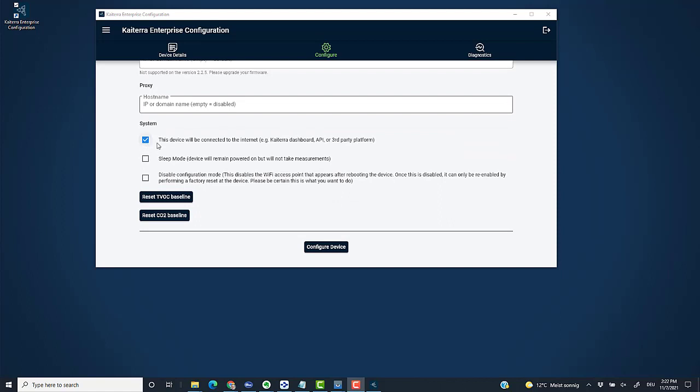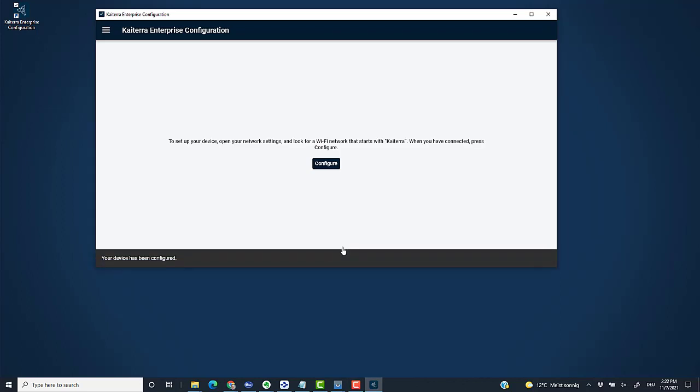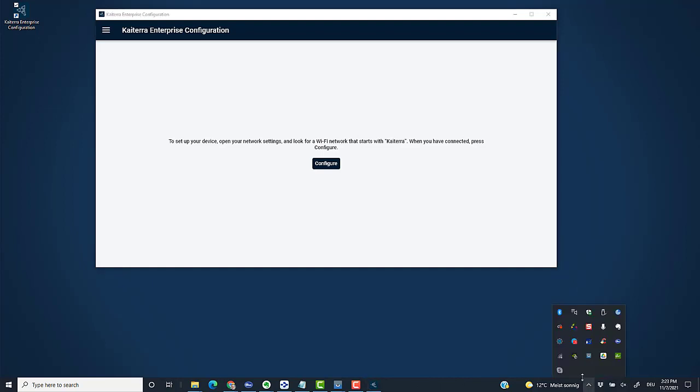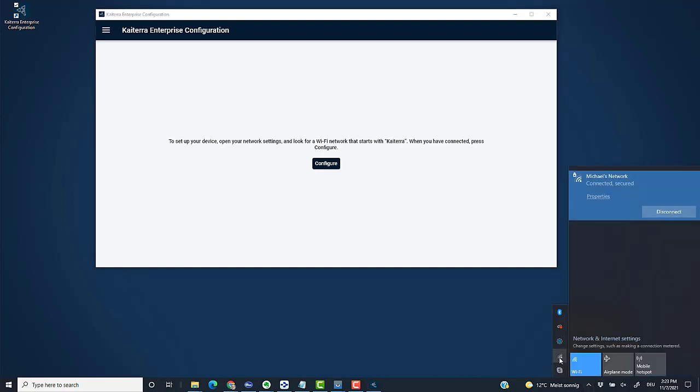I entered the password. Other than that, I don't have to change or select anything else. I double-check that 'this device will be connected to the internet' is checked and the other two boxes are not checked. Then I can click on Configure Device so this configuration is uploaded. It says 'your device has been configured.' That's all I need in this tool. It also automatically disables this WiFi network of the Kytera sensor. My laptop should be in my home WiFi network again. Let's double-check—yes, it connected to my standard network.